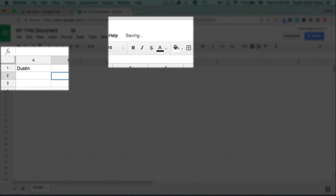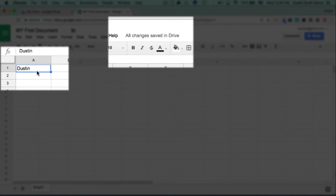Notice it says Saving. So every time an action has been completed, the change to the document is saved.